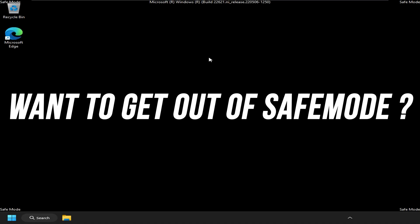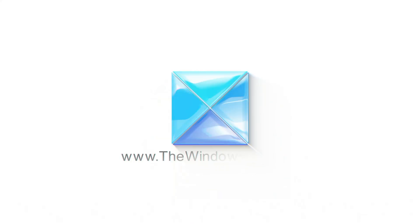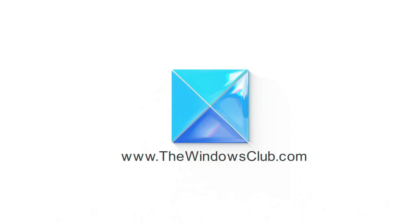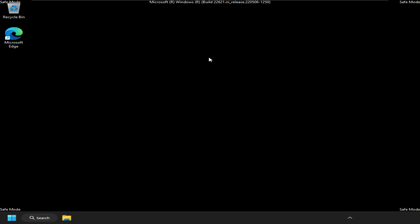Want to get out of safe mode on Windows? Here are three ways you can do it. This is the Windows Club.